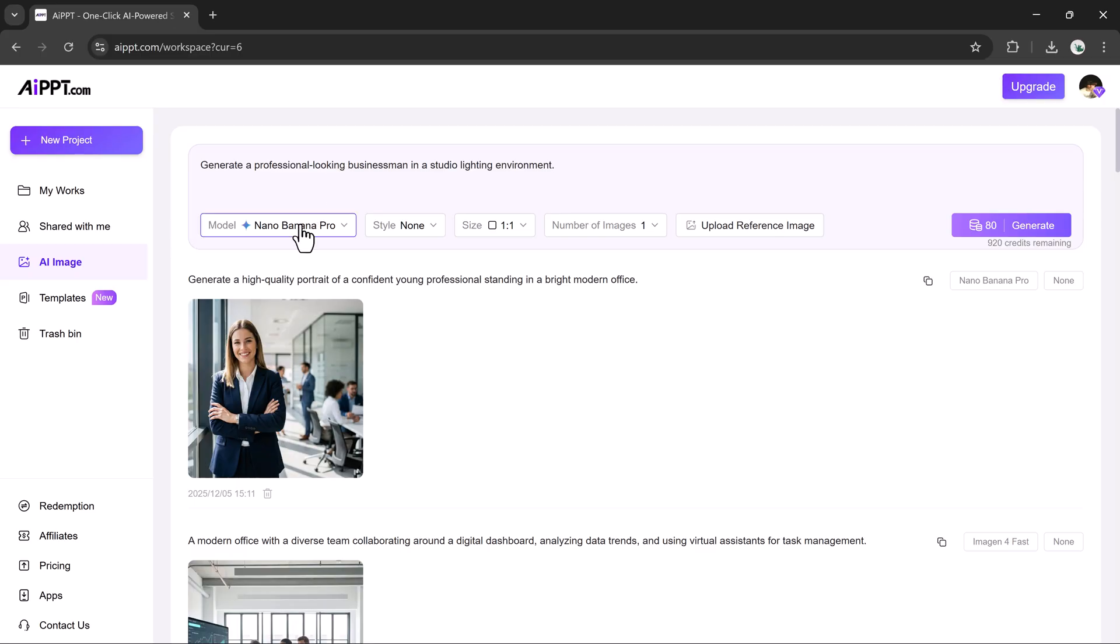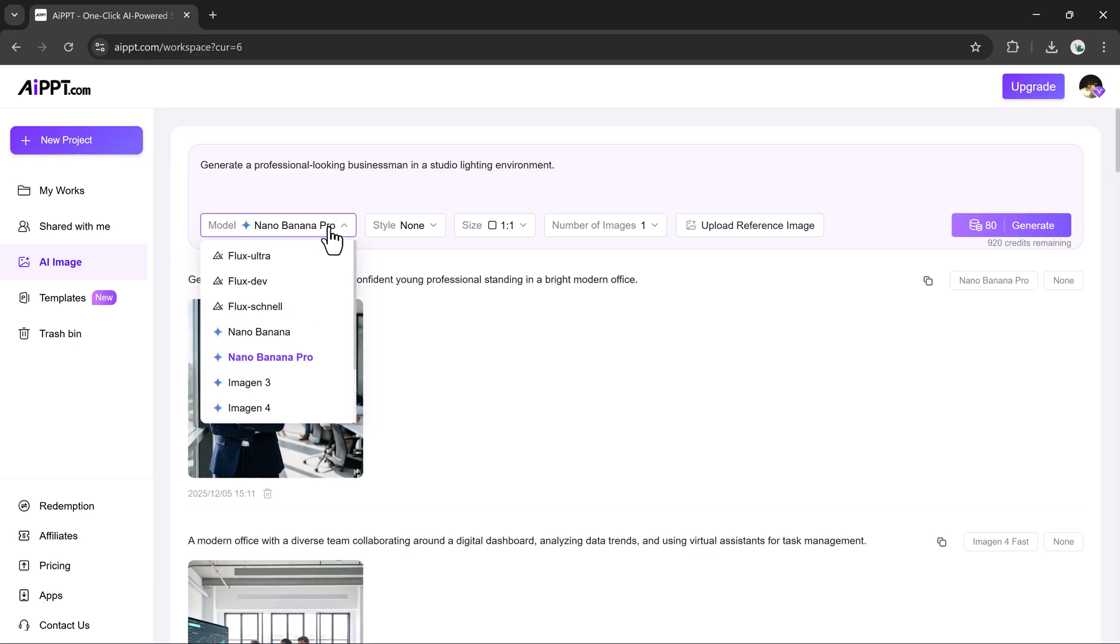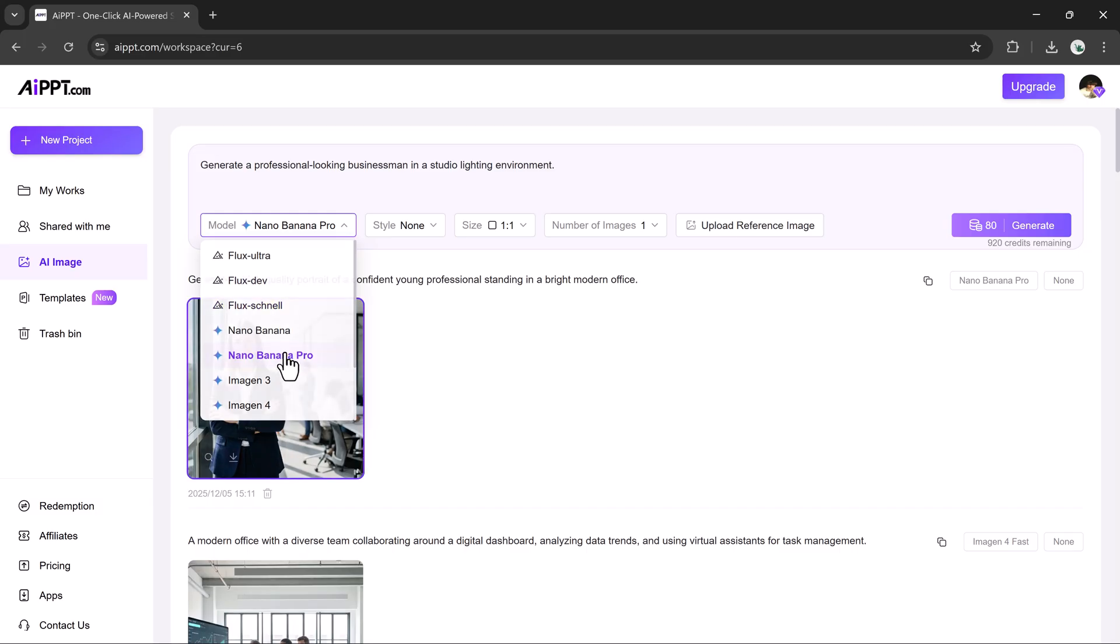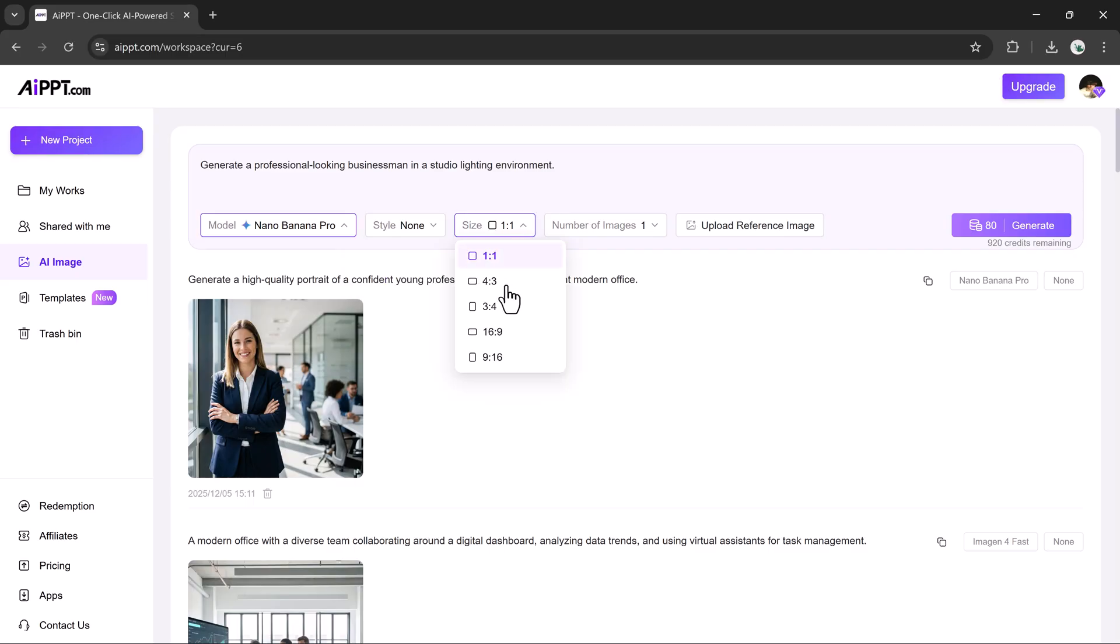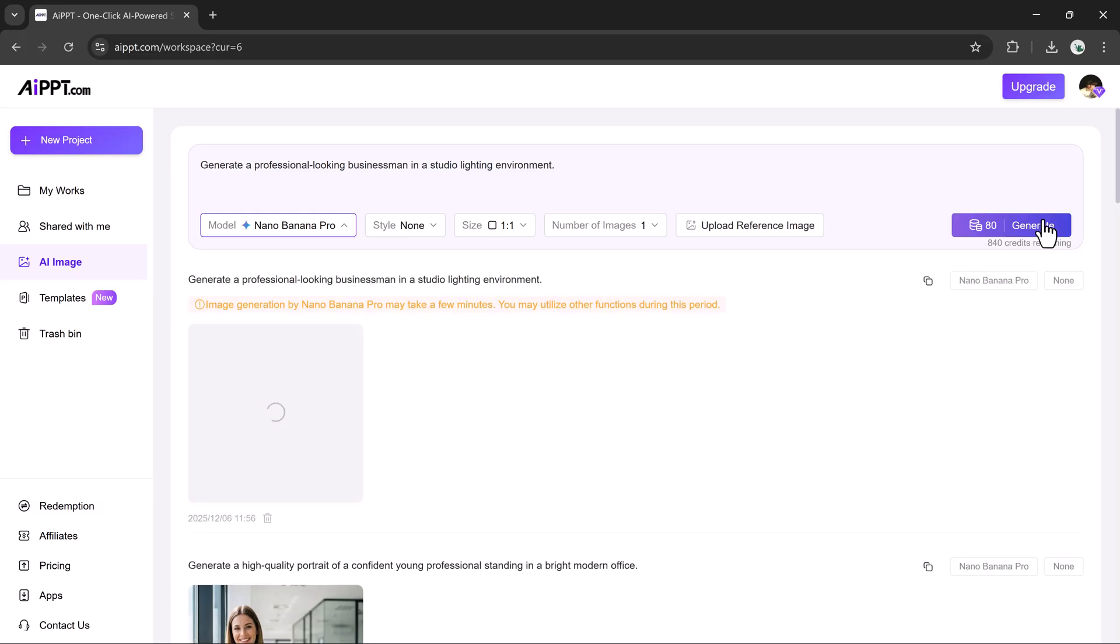Then choose your preferred AI model. AIPPT includes several models, but I'll choose the Nano Banana model for this demo. You can also set Image Style, Number of Photos, and Resolution. Once I hit Generate, the AI creates a high-quality image within seconds.